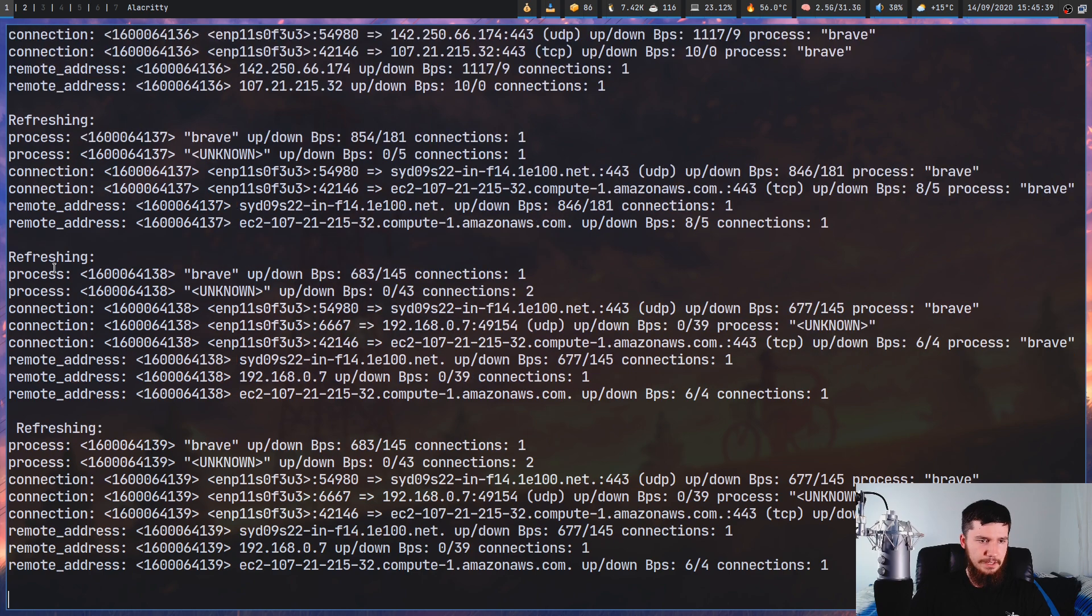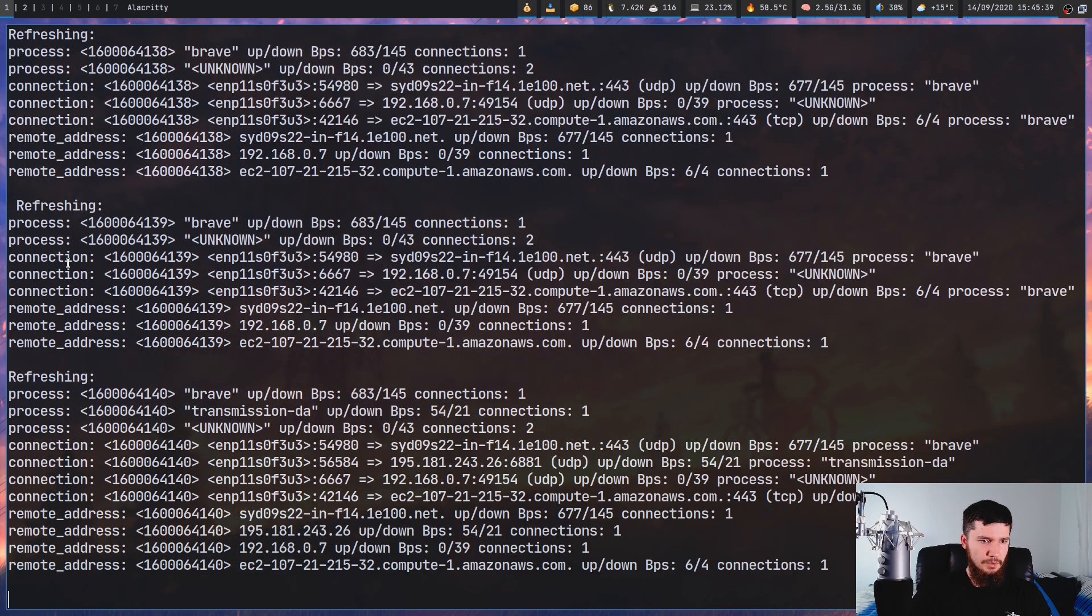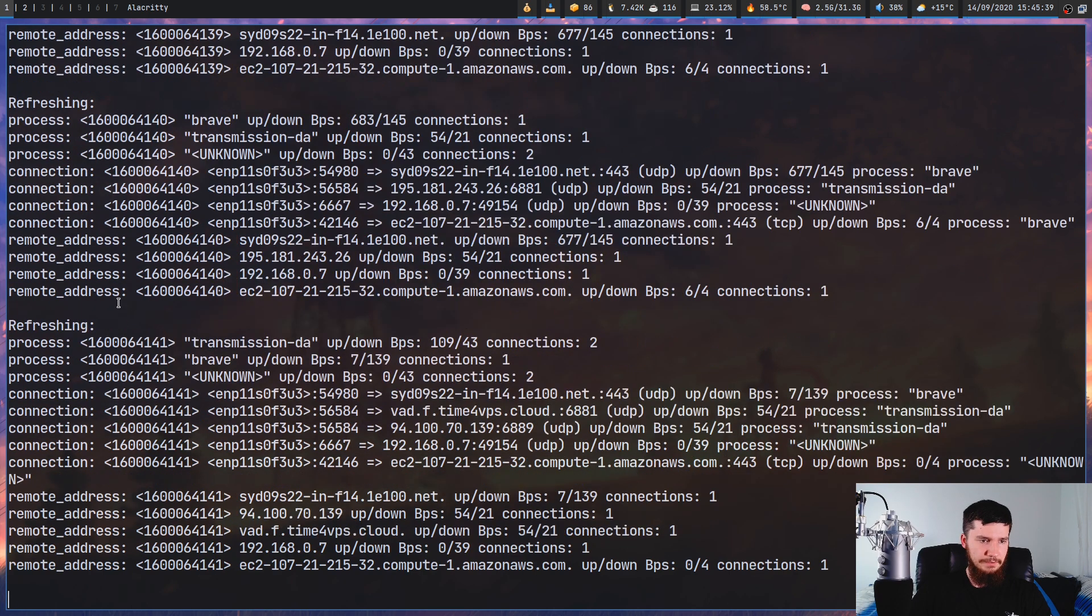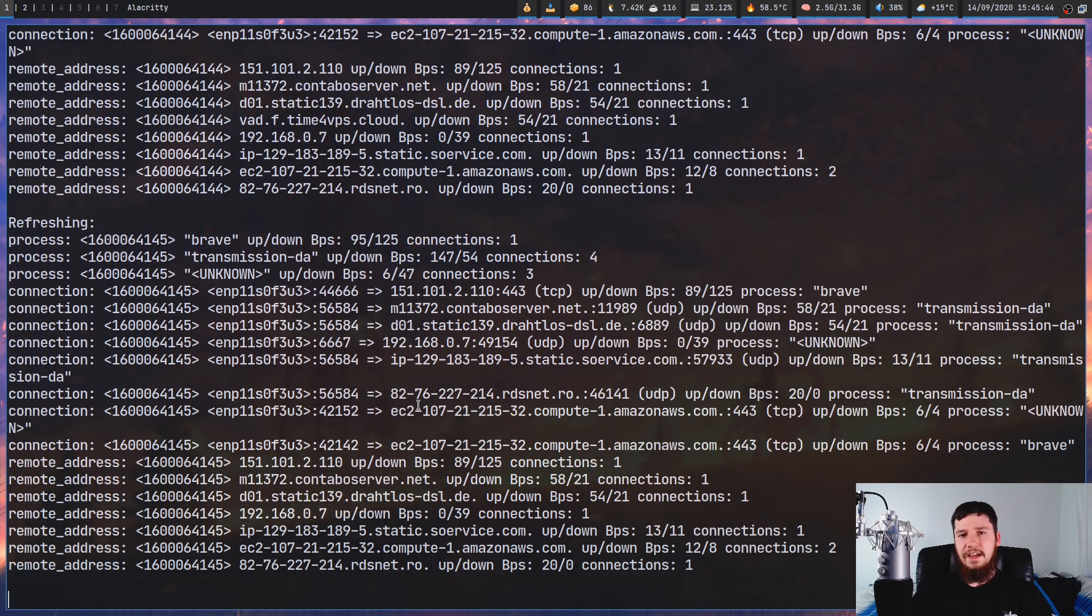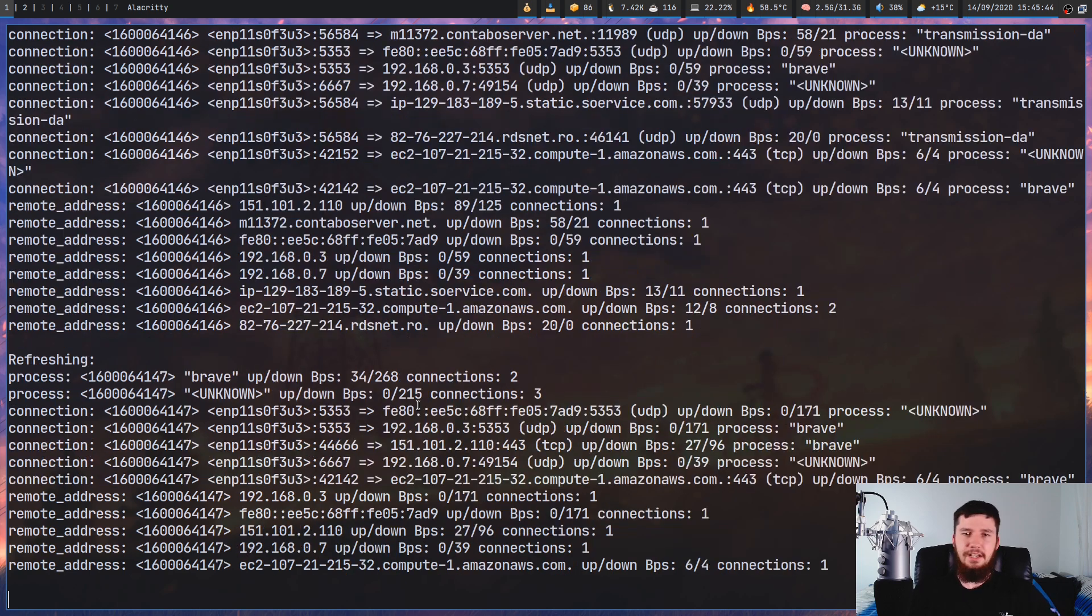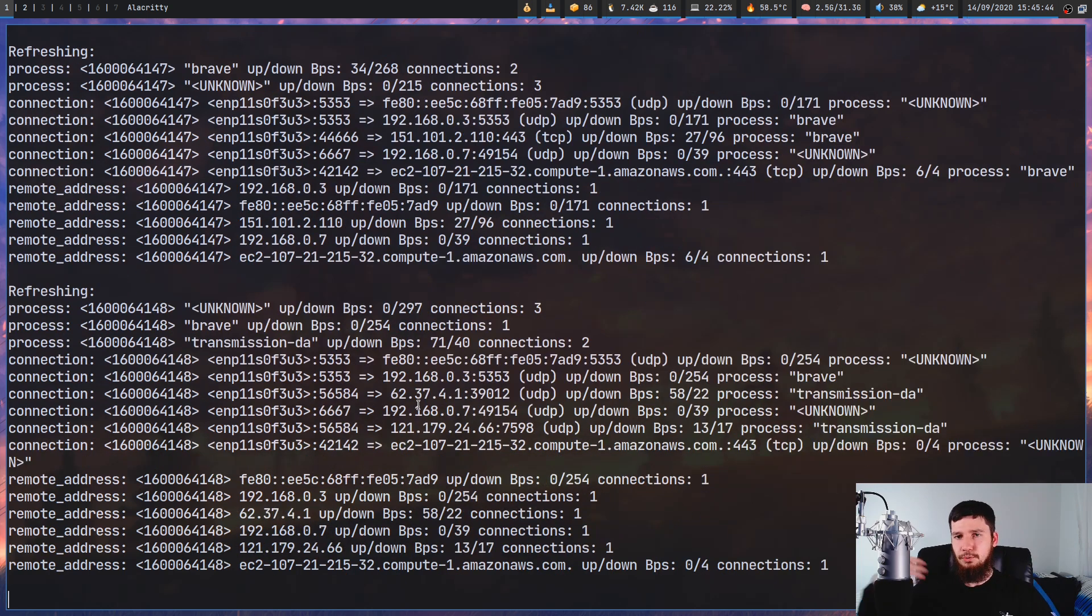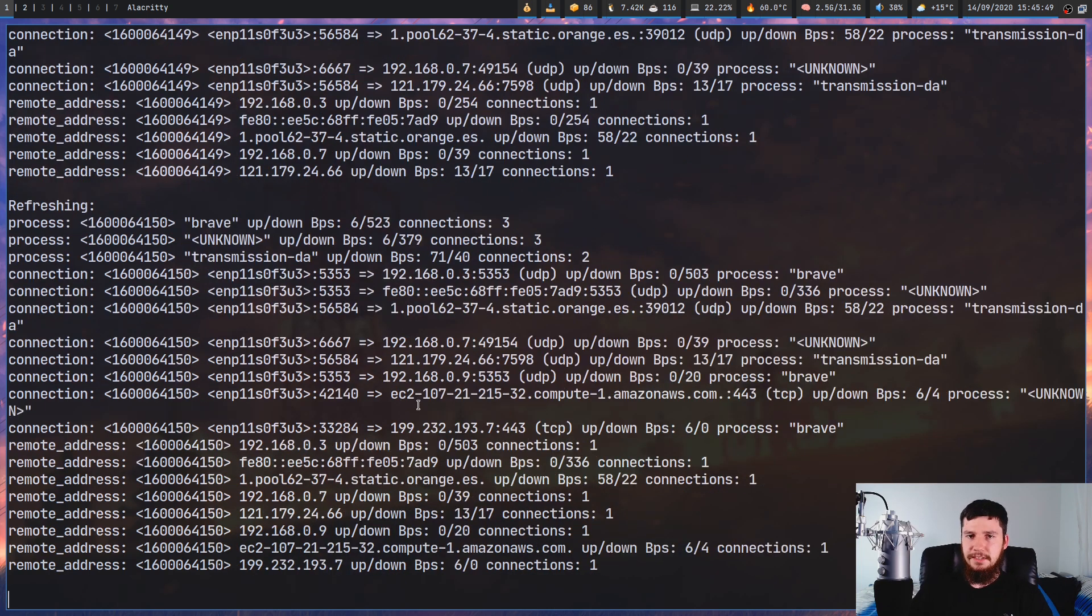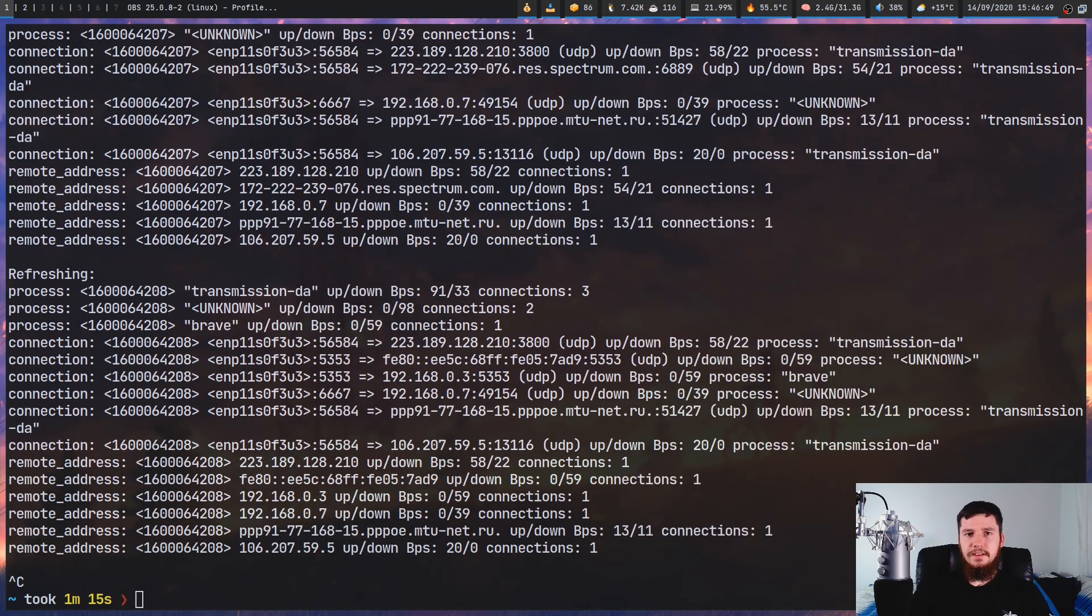And there we go. So we have the processors, we have the connections, we have the remote addresses. If you want to process this with something like grep or awk, this is a much easier method to do so.